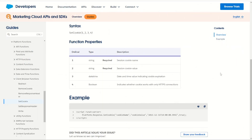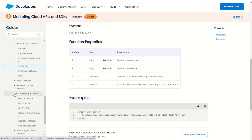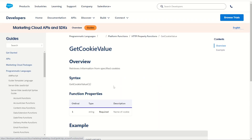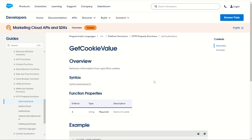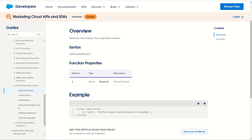Now we can set a cookie's value using server-side JavaScript on our cloud page. What about getting that value back from the client's browser for further calculations? We can do that by leaving the client browser functions section and scrolling down into the HTTP property functions. Expanding that menu group, we'll find the get cookie value function. It's a much simpler function — with just one ordinal, all we're doing is specifying the name of the cookie whose value we want to return.